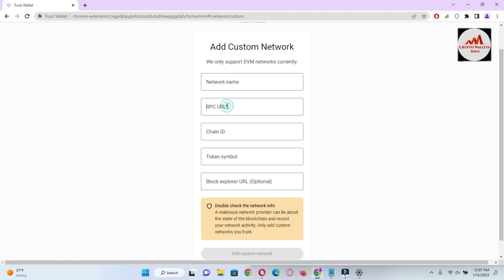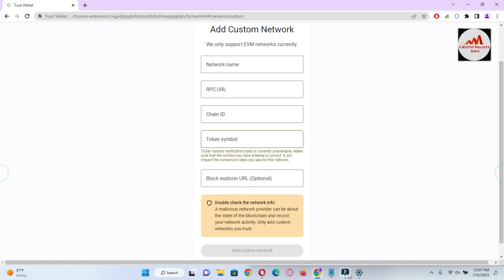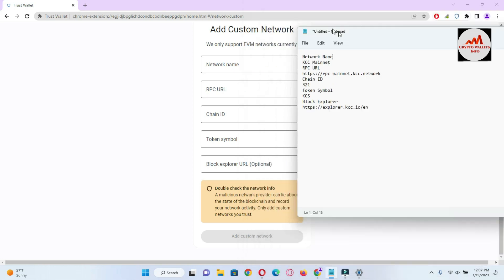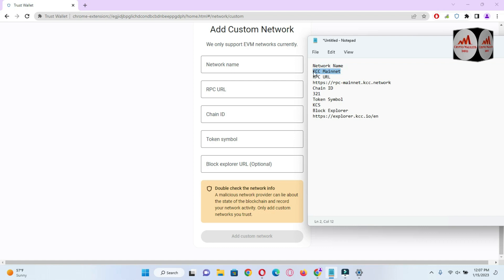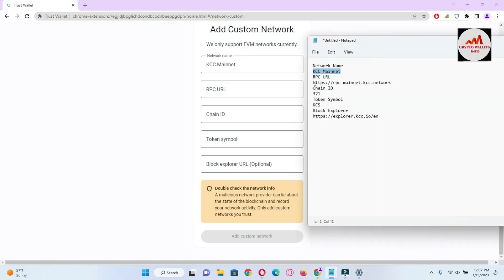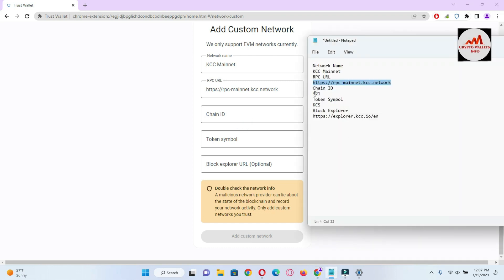You can see the message: 'We only support EVM networks currently.' The fields are: network name, RPC URL, chain ID, token symbol, and block explorer. I already have all the information in my notepad. First I copy the network name and paste it in. The second field is RPC URL — copy and paste it in. The next is chain ID.